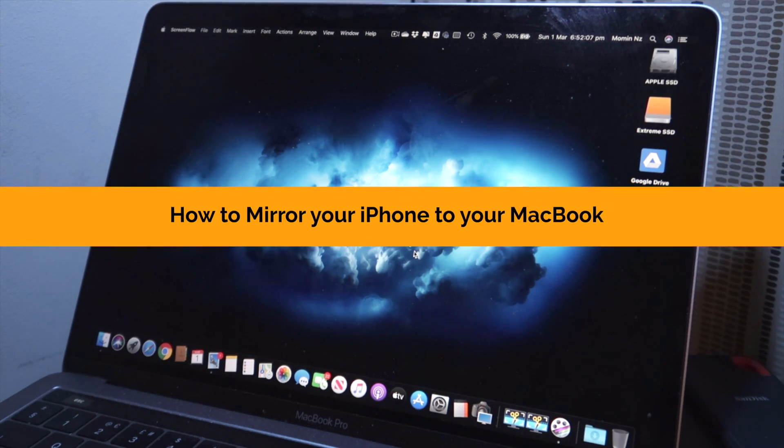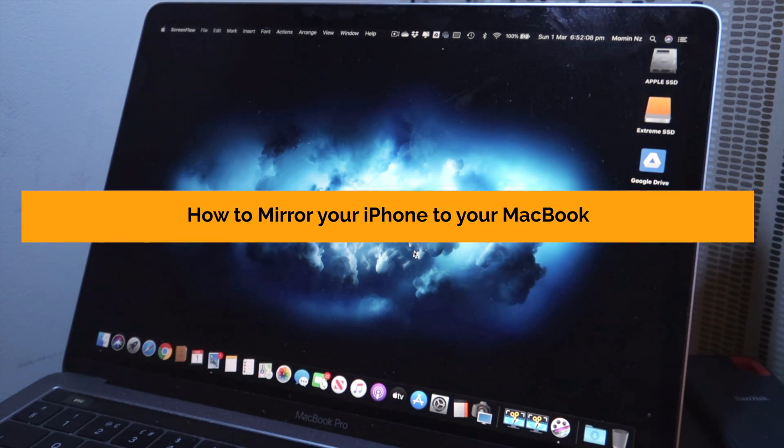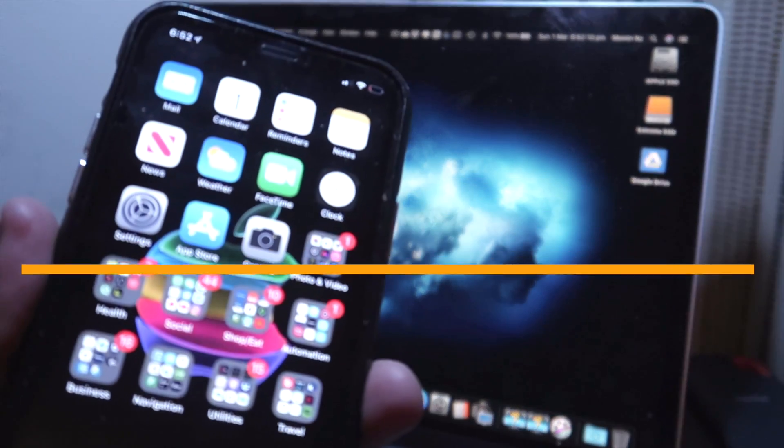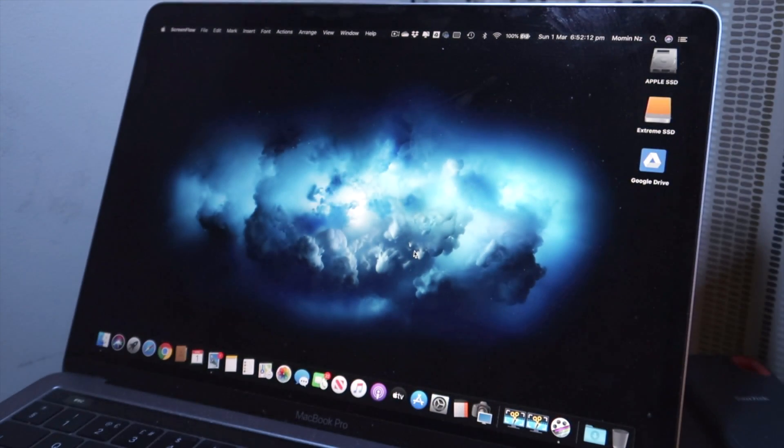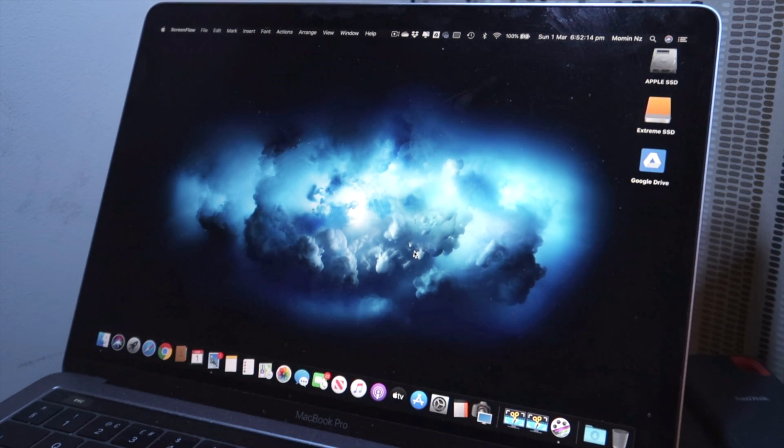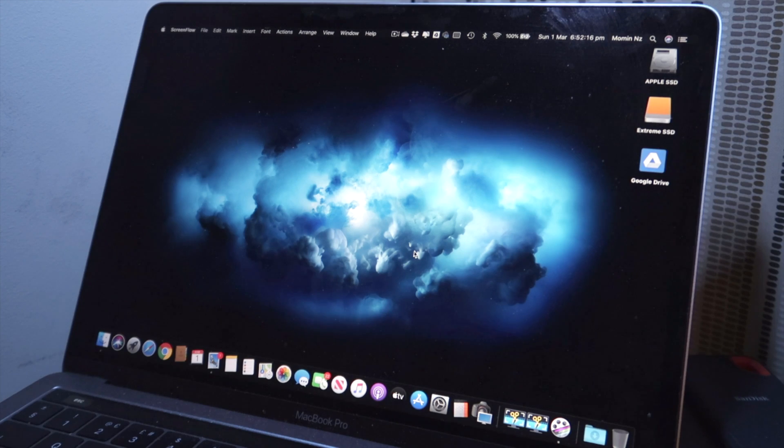Okay guys, in this video I'm going to show you how to mirror your iPhone screen, which is over here, to your MacBook Pro and how it's done. So there are two different methods to do it. Let's get into it and let's check it out.